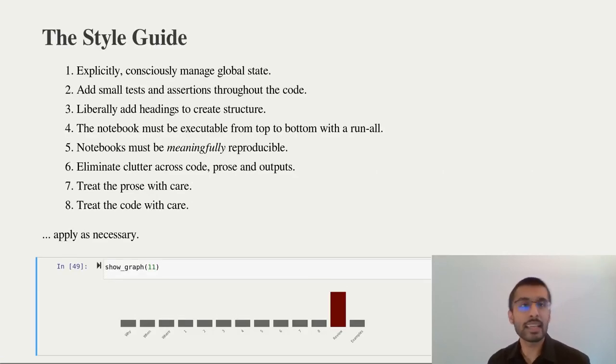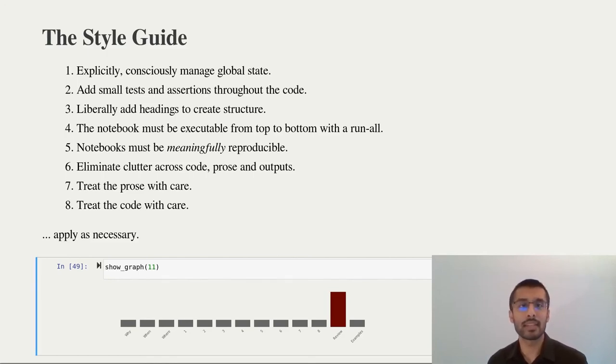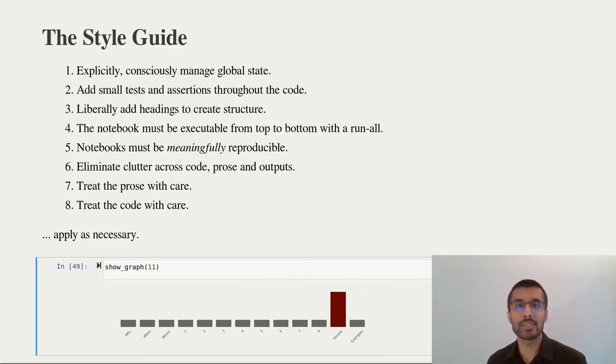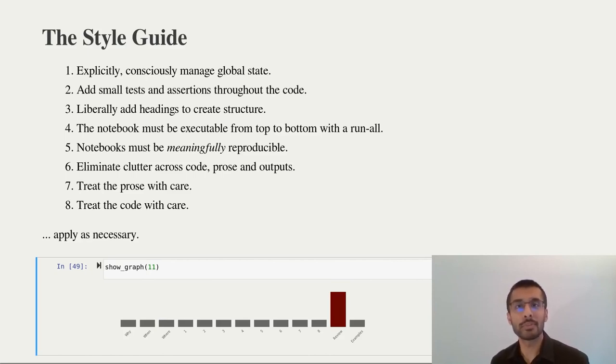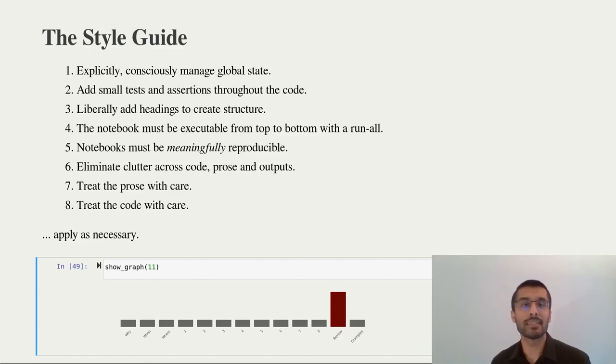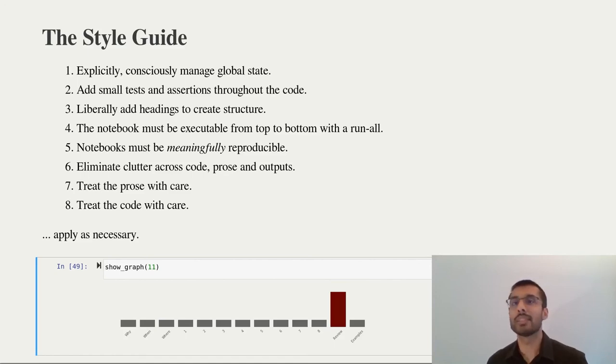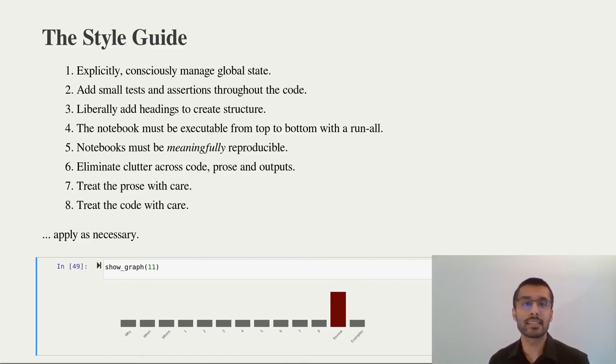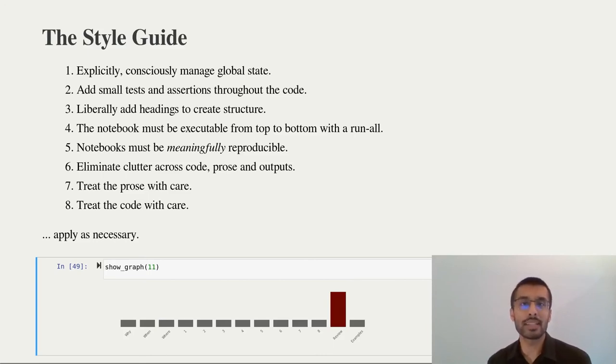Taking it from the top. Be very careful about how you manage global state. Only modify it with pure functions and transform it instead. Have tests throughout your notebook. Add headings and structure your notebook carefully. Make sure that the notebook can be executed from top to bottom. Make sure that the notebook can be executed in the future and document all your dependencies. Eliminate any clutter in the notebook and polish it. Be careful with the language in the notebook. Follow English style guides. Be careful with the code in the notebook and follow engineering best practices. Only take all of this effort when you plan to use the notebook again in the future.